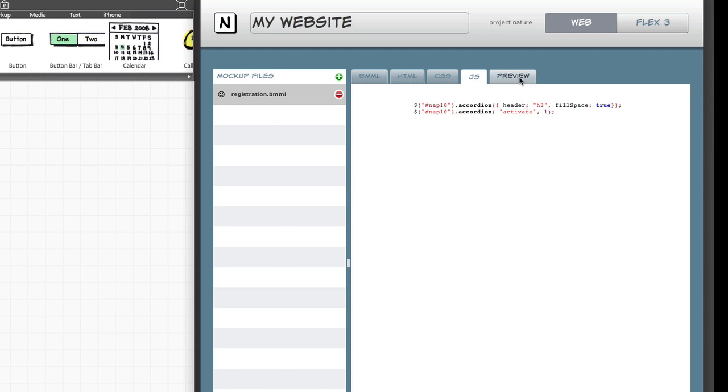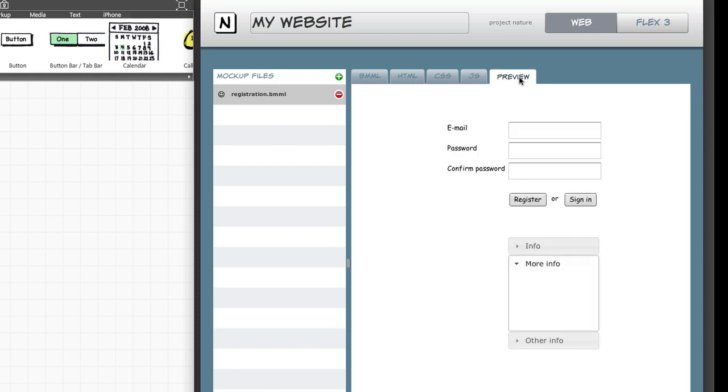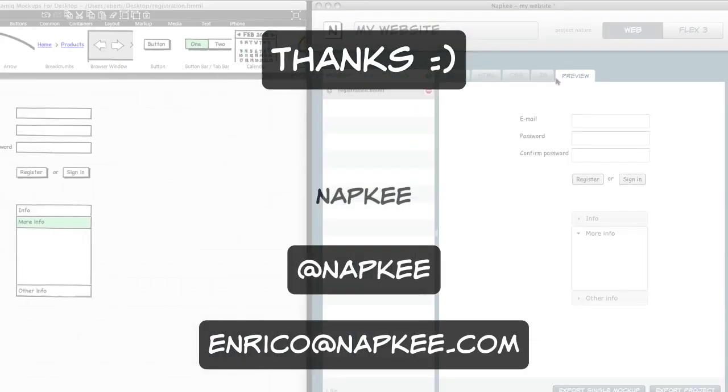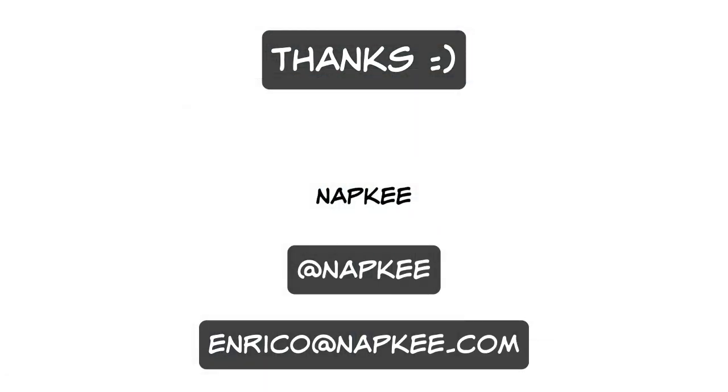I hope you liked this preview of NapKey. If you want you can subscribe to the mailing list, follow NapKey on Twitter or write me an email.